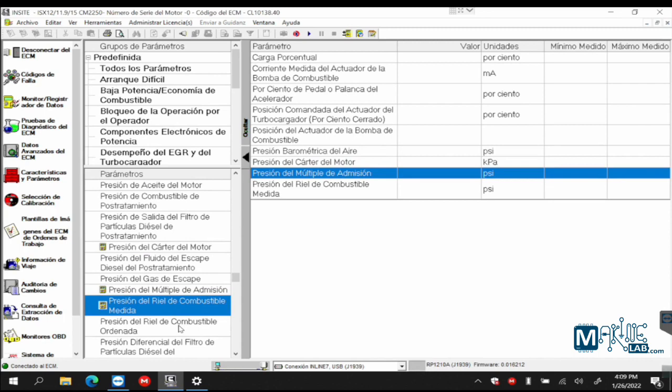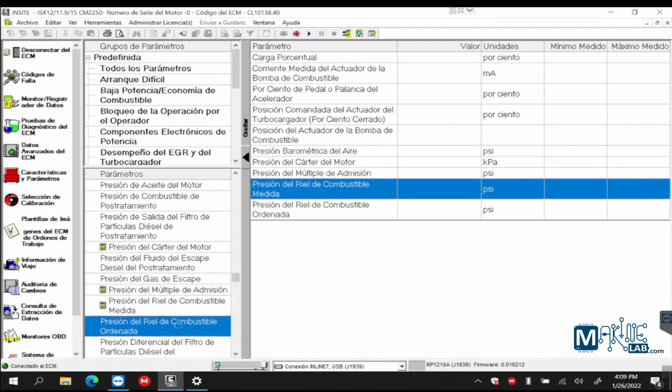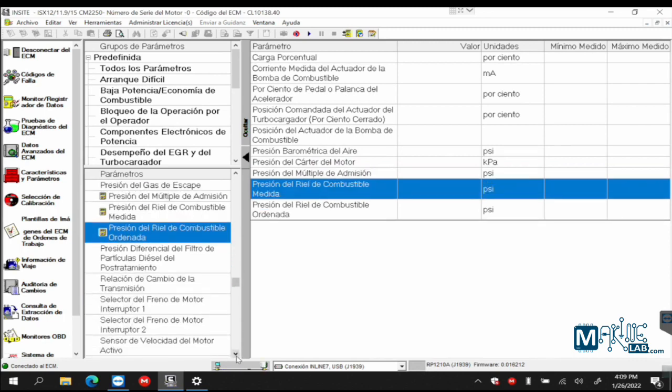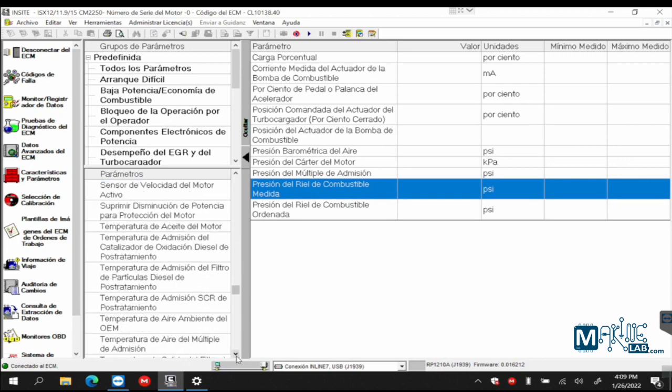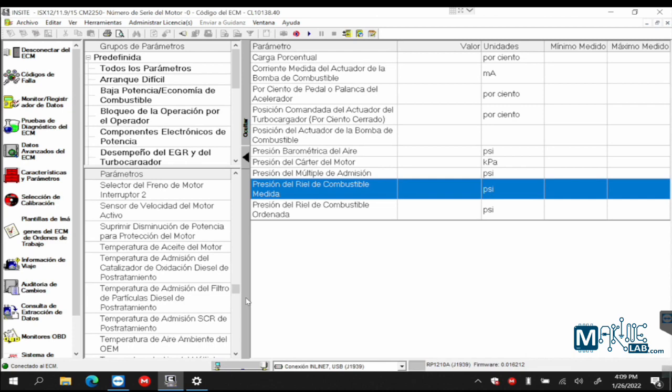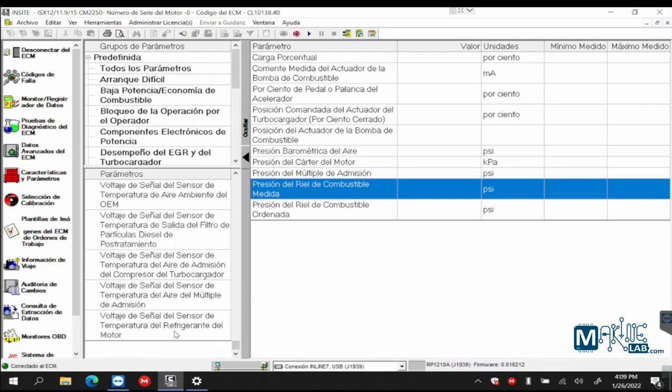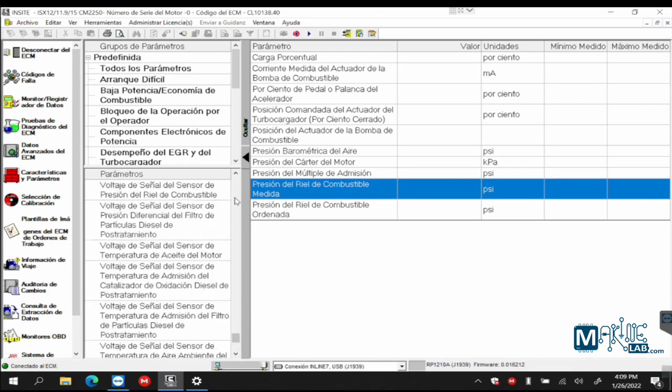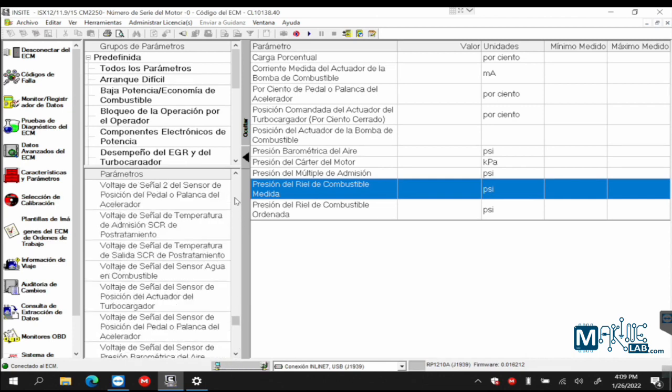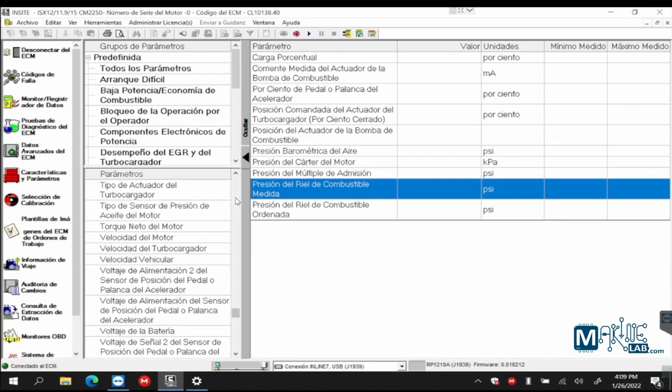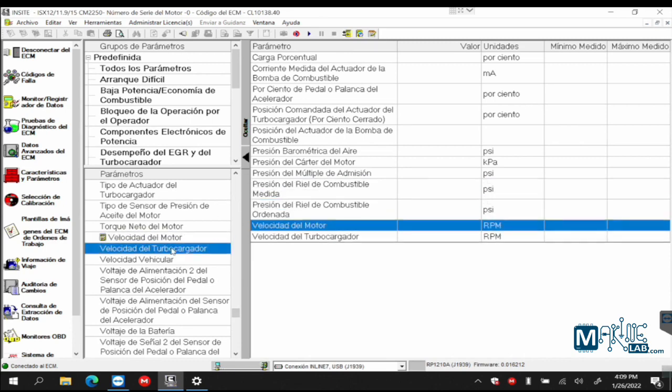Measured, actual, and desired, commanded. Let's also look for engine speed. Let's look for V for engine speed. Voltage speed, engine speed, turbocharger speed. There you go.